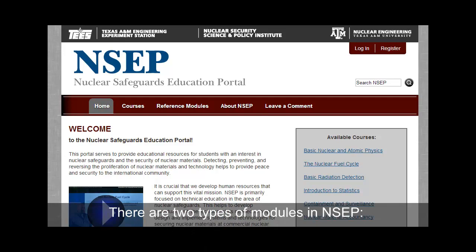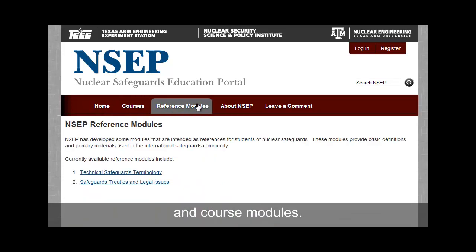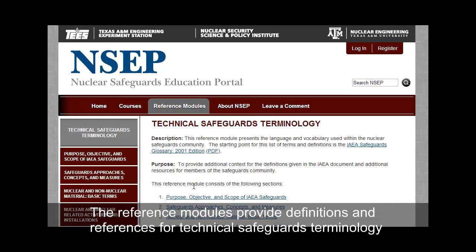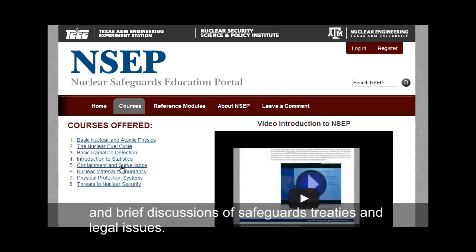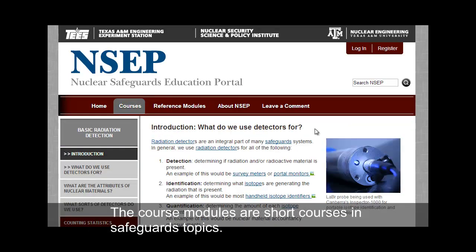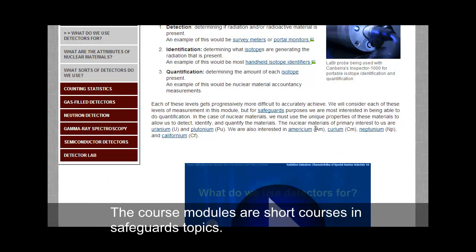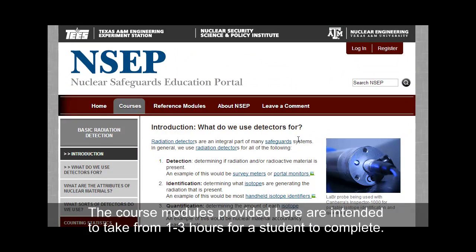There are two types of modules in NCEP: reference modules and course modules. The reference modules provide definitions and references for technical safeguards terminology and brief discussions of safeguards treaties and legal issues. The course modules are short courses on safeguards topics.